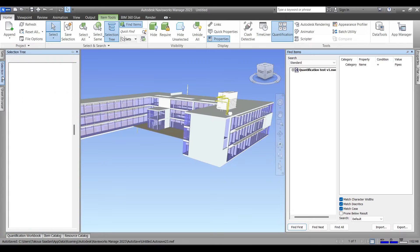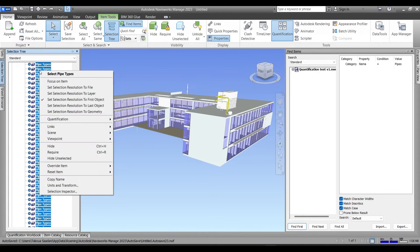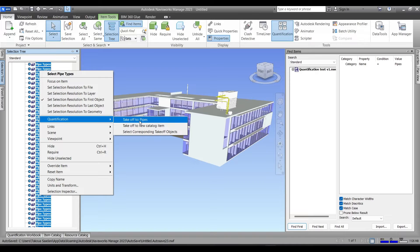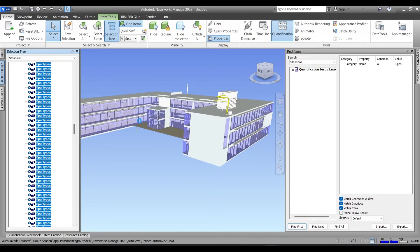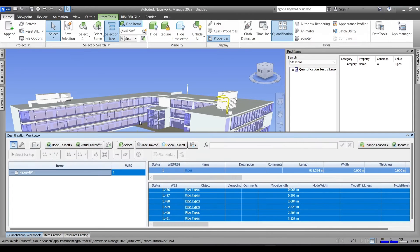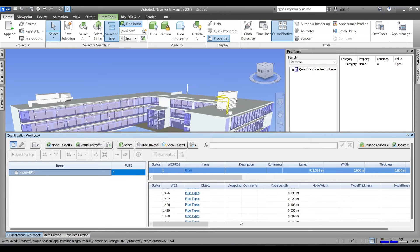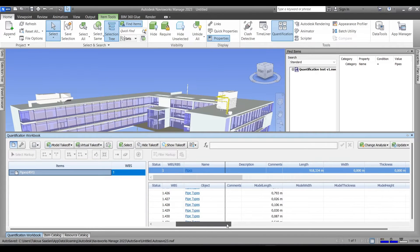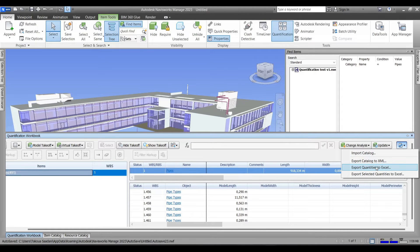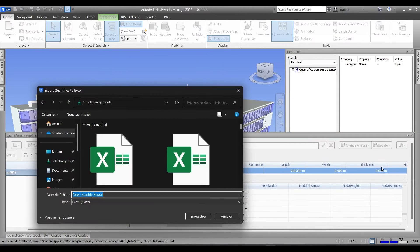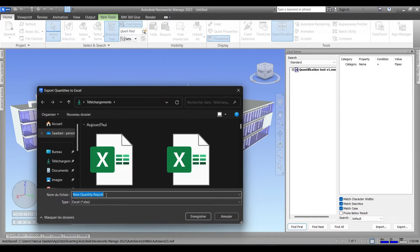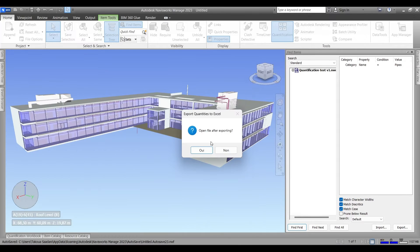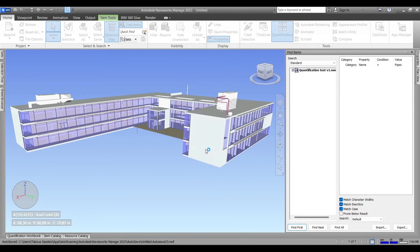Now Navisworks has selected all the pipes in our model as you can see here. Now we'll go to the selection tree, right click our selection, and go to Quantification, Take Off to specifically the Pipes category or the Pipes catalog. Go to our quantification book and there are our results.